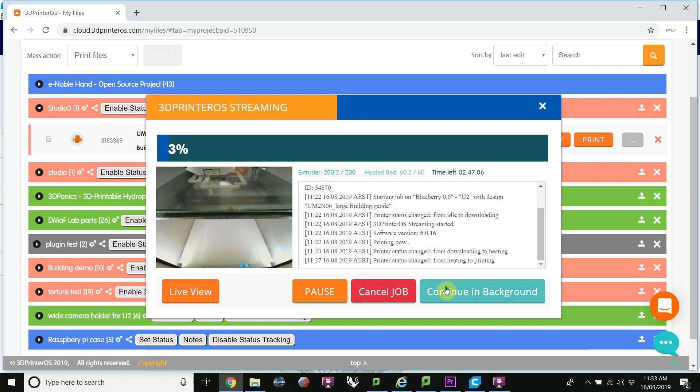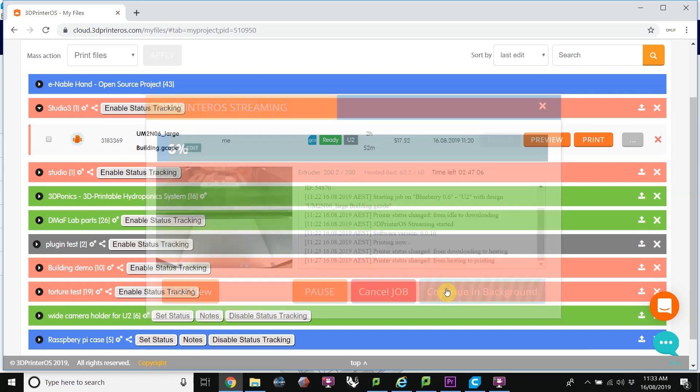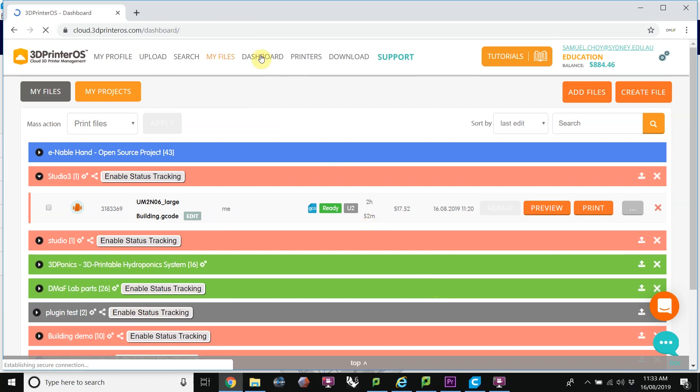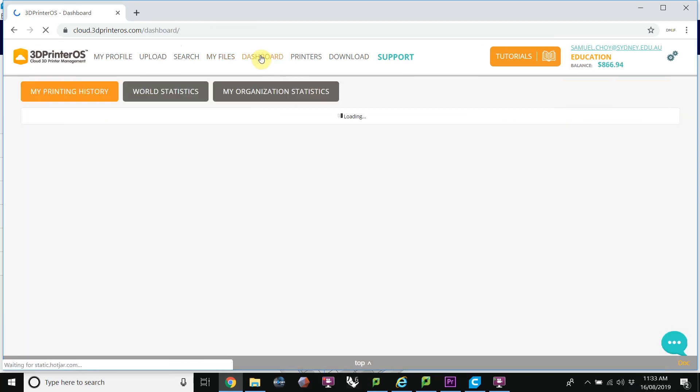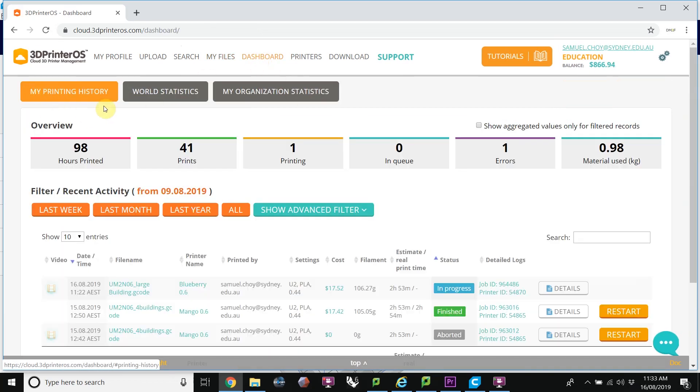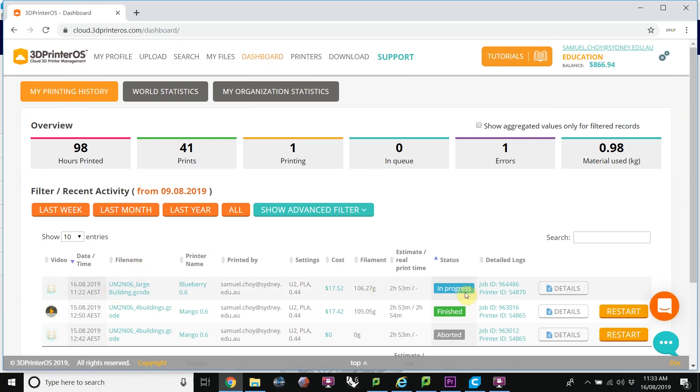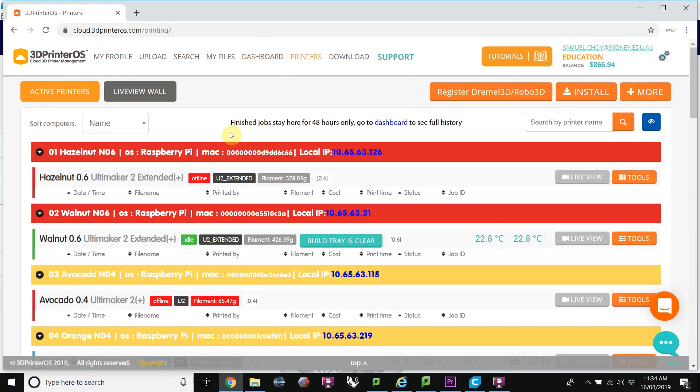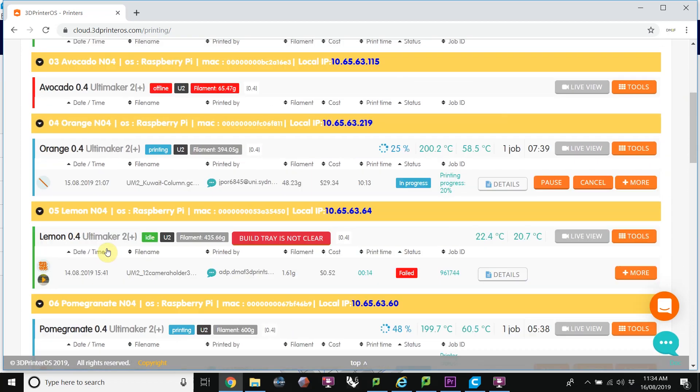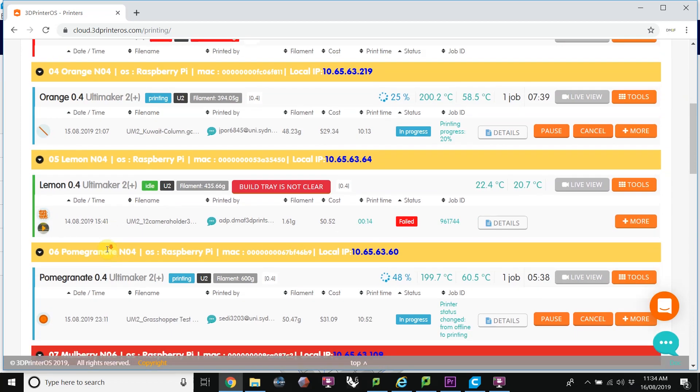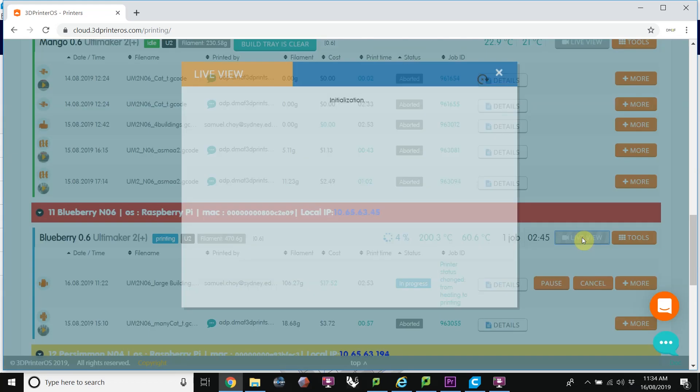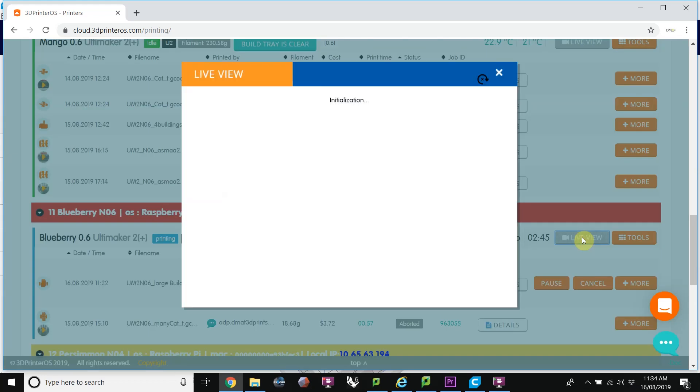I'm going to continue this in the background. I could always find it again by going to the dashboard, going to My Printer History, and I could see here that I actually have a print in progress on the Blueberry machine. If I go to the printers, and find the Blueberry machine, I can go back to that live view.